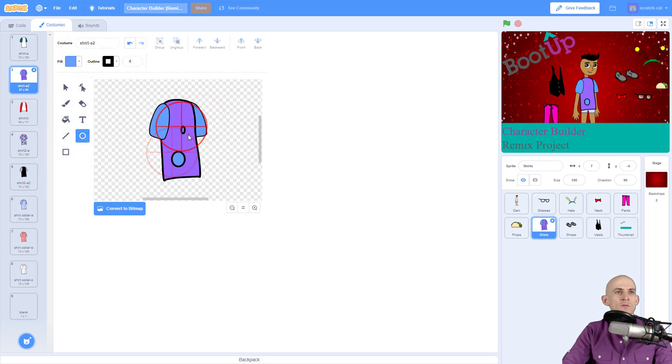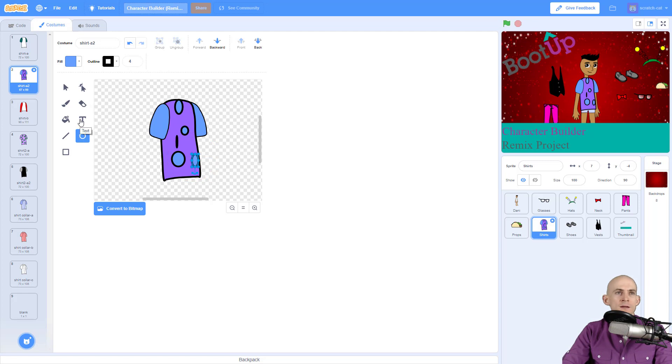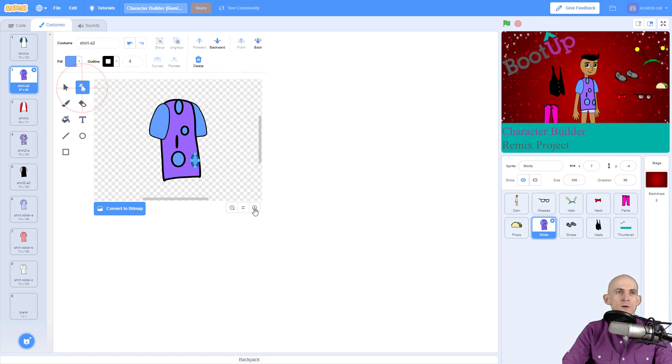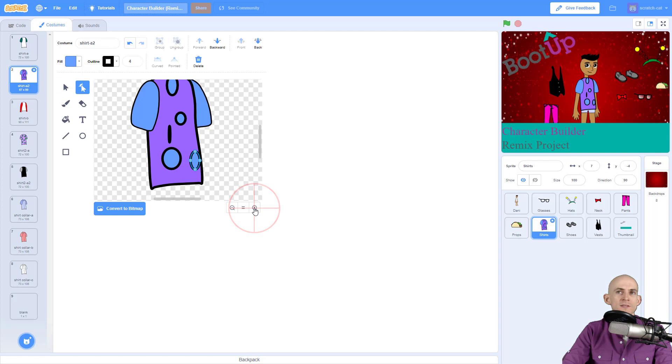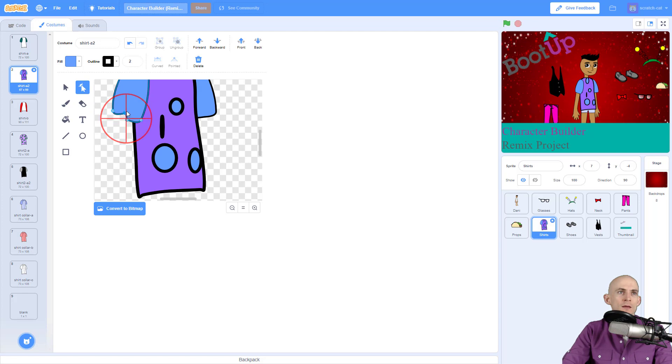So you can use tools like that to make it change the way that looks, but you can also change what's already on there. For instance, if I wanted to change the sleeves right here I could use this little reshape tool.